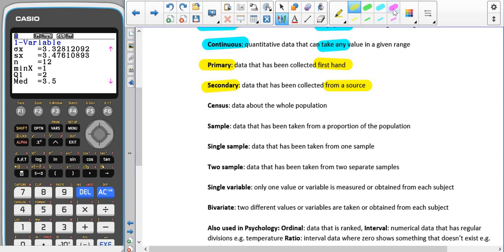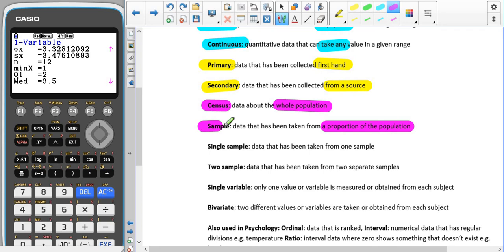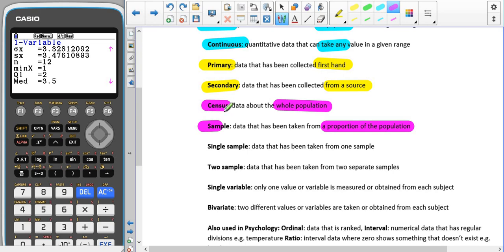We have also previously talked about the difference between a census and a sample in the standard deviation and variance section of numerical measures. Remember that a census is where we collect data from the whole population, whereas a sample is where we only collect it from a proportion of the population. Most of the time in statistics we will be handling samples rather than censuses, and the reason for that is that when we get on to hypothesis testing, if you have the entire population of data there is no point in performing a hypothesis test because you already know the answer. You know what the population mean or probability is.